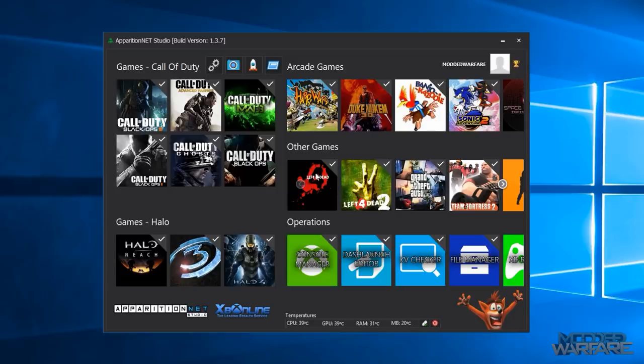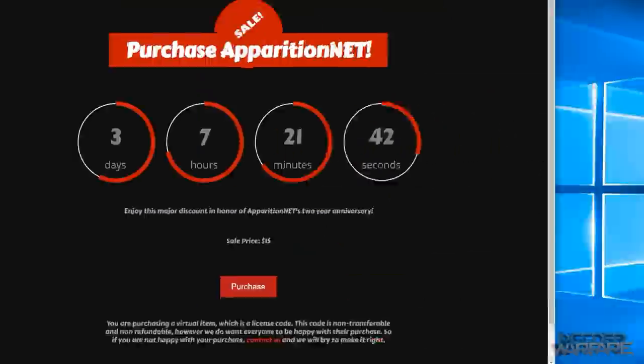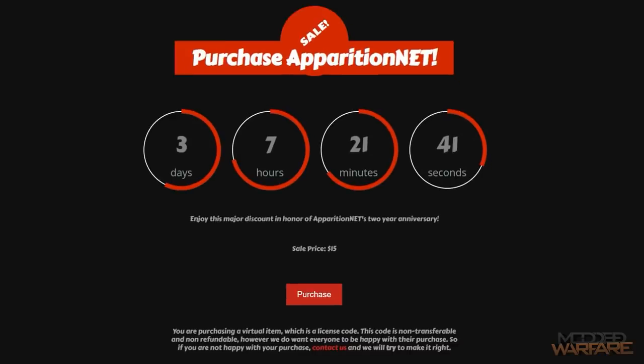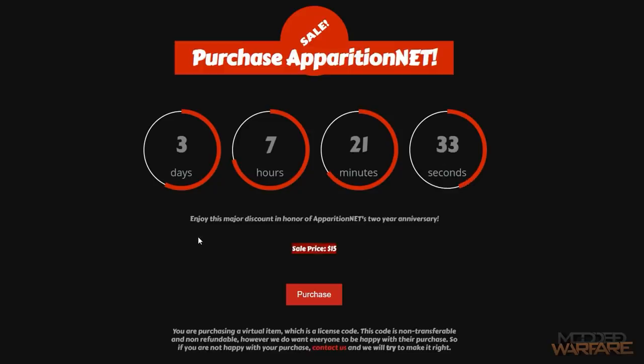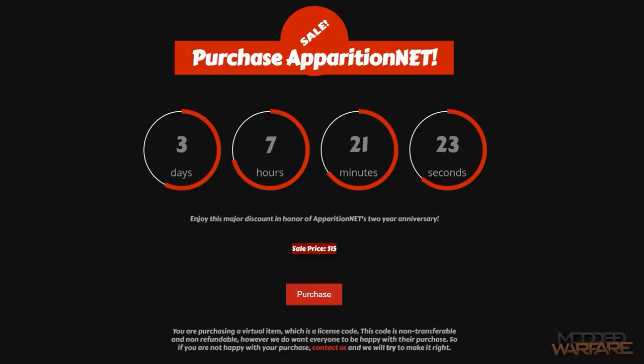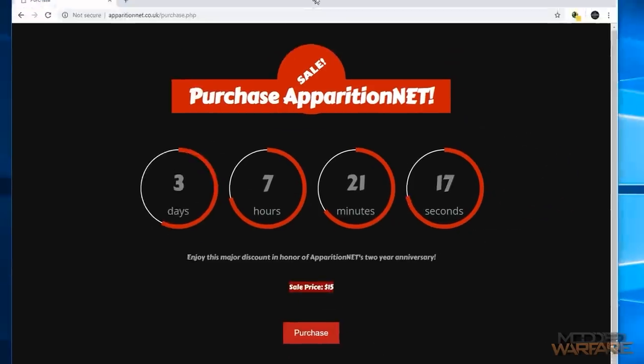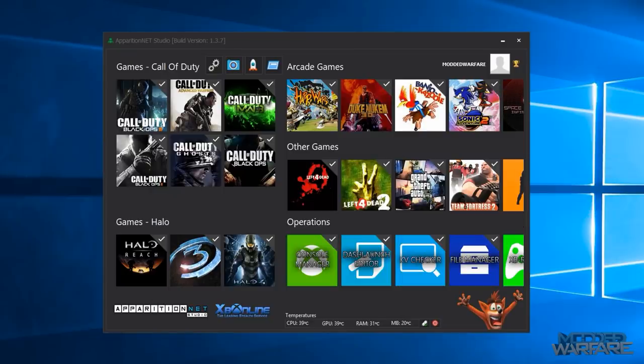We've just surpassed the two-year anniversary of when we officially launched this software back on the 19th of October 2016 and in honor of that we are doing a $10 discounted sale right now so you can get the software for $15 instead of the normal $25 plus that still comes with the one-week trial of XP online time which I will go over how to redeem or access at the end of the video.